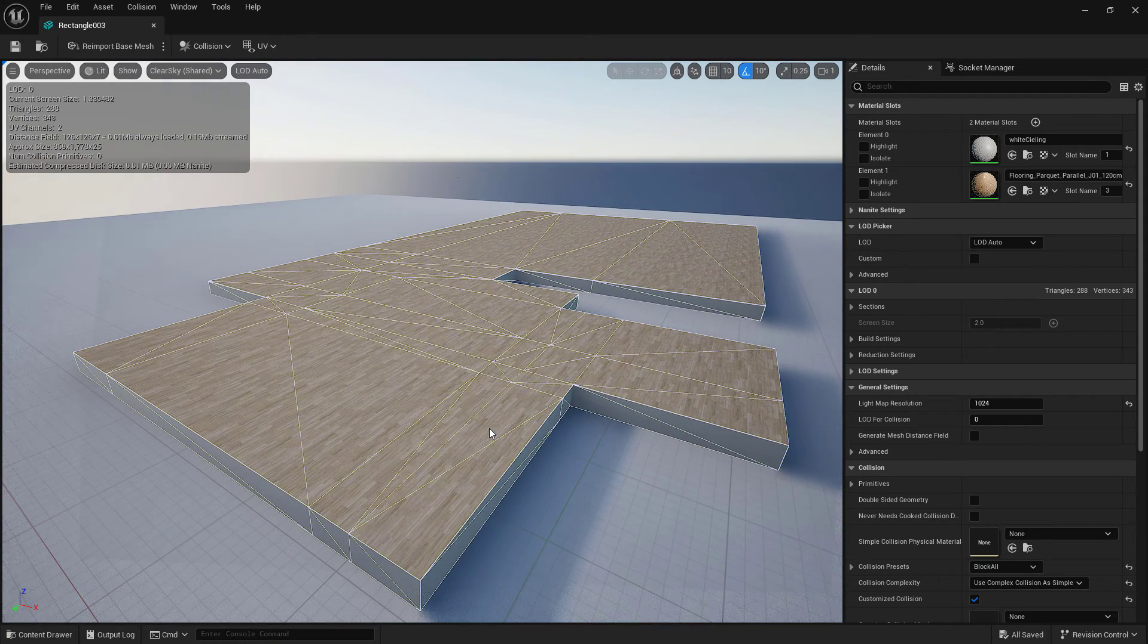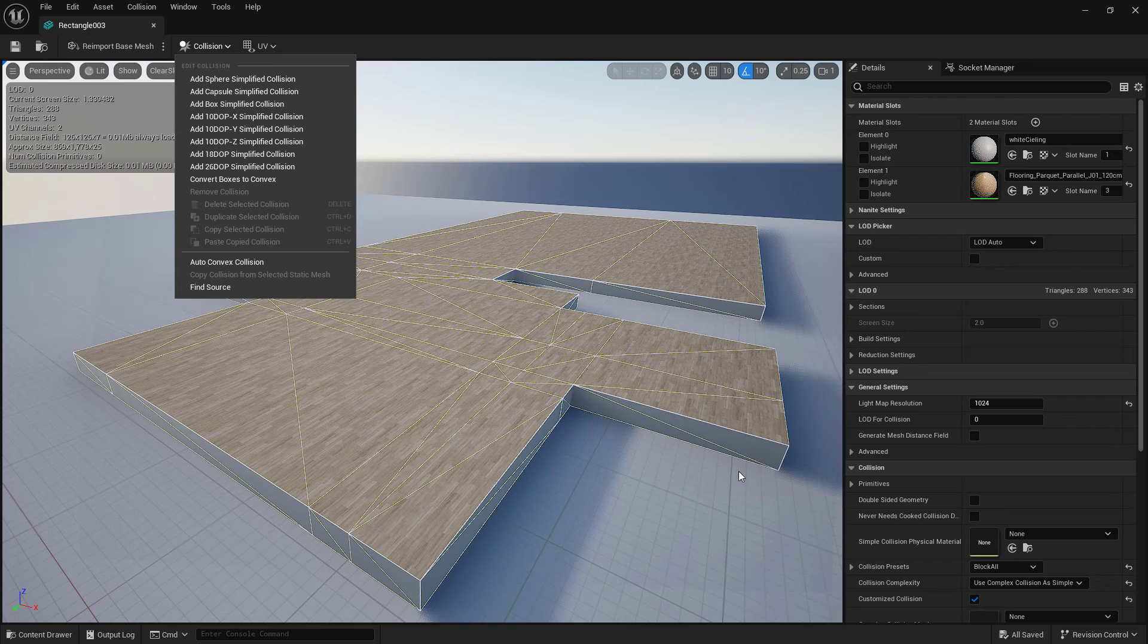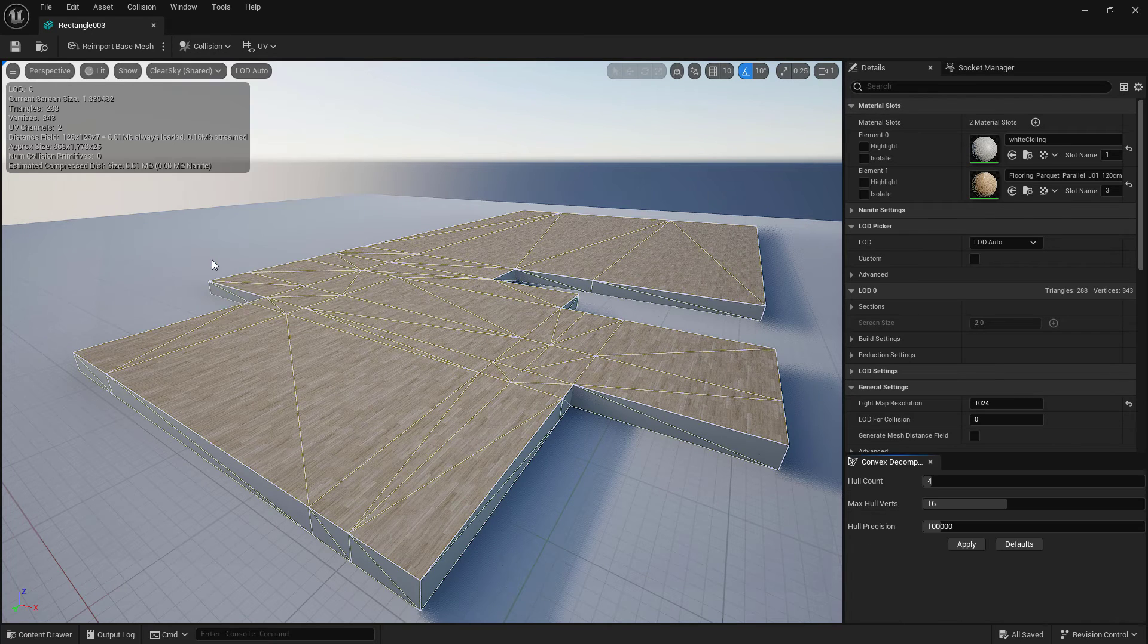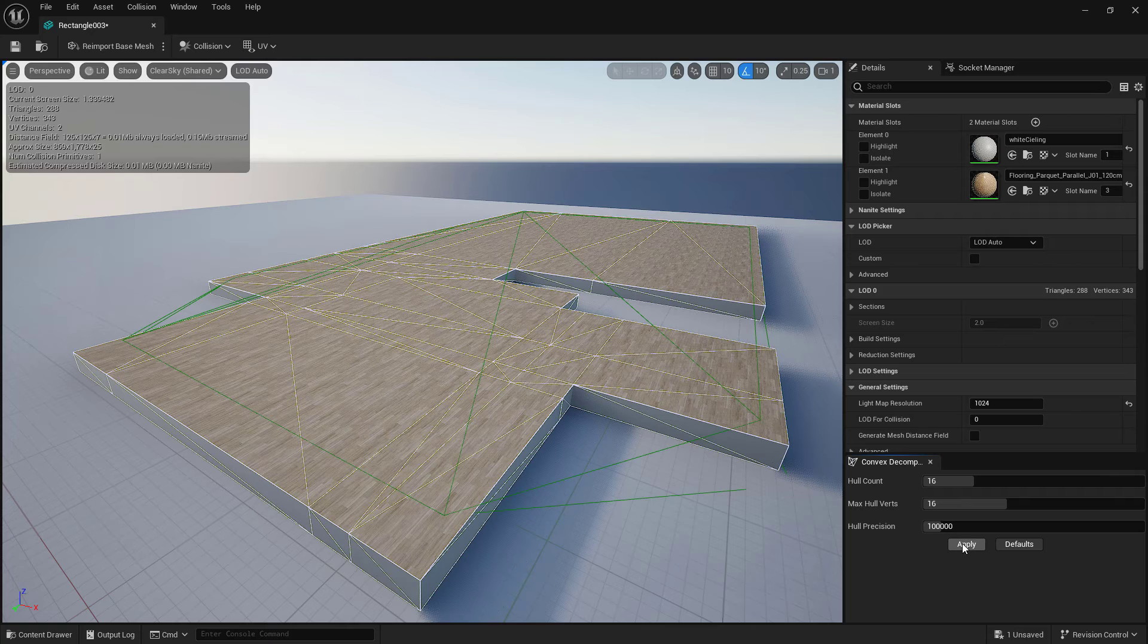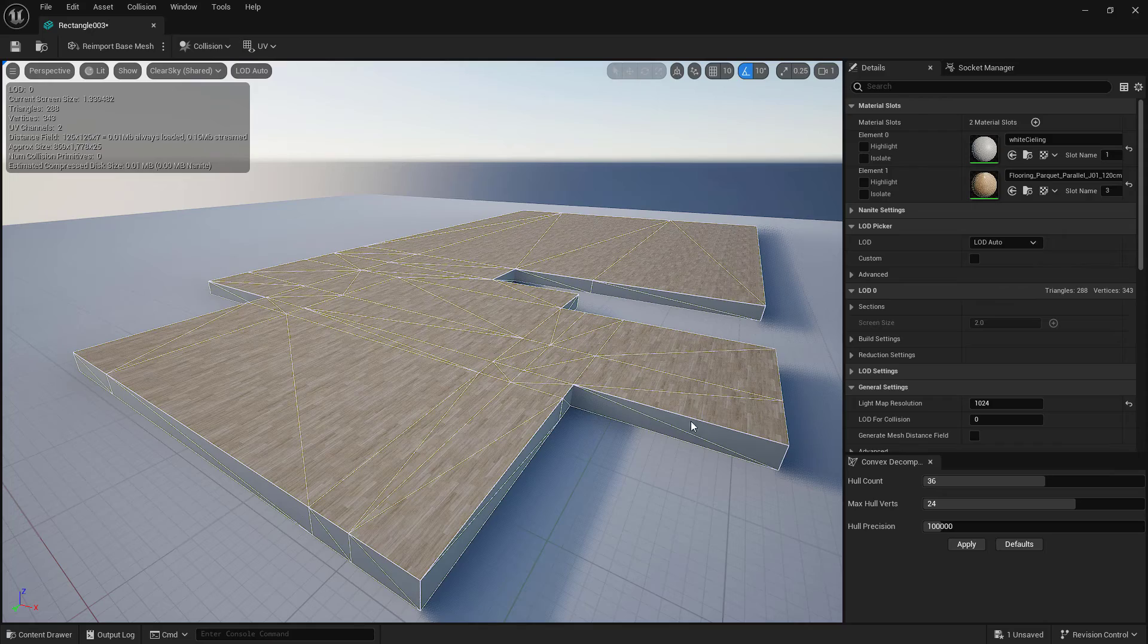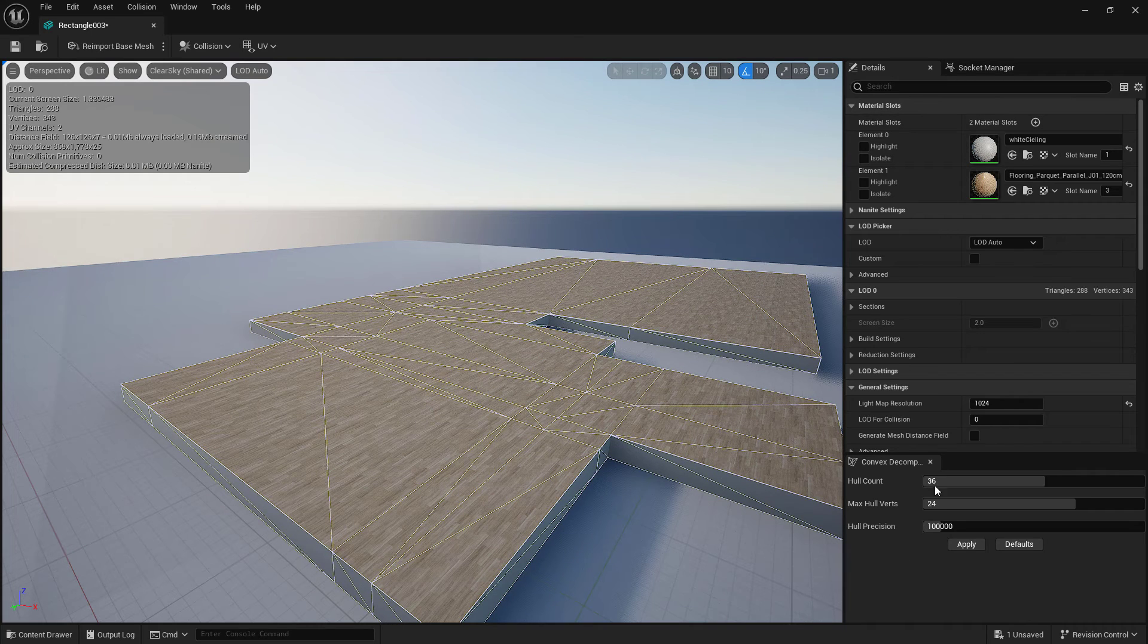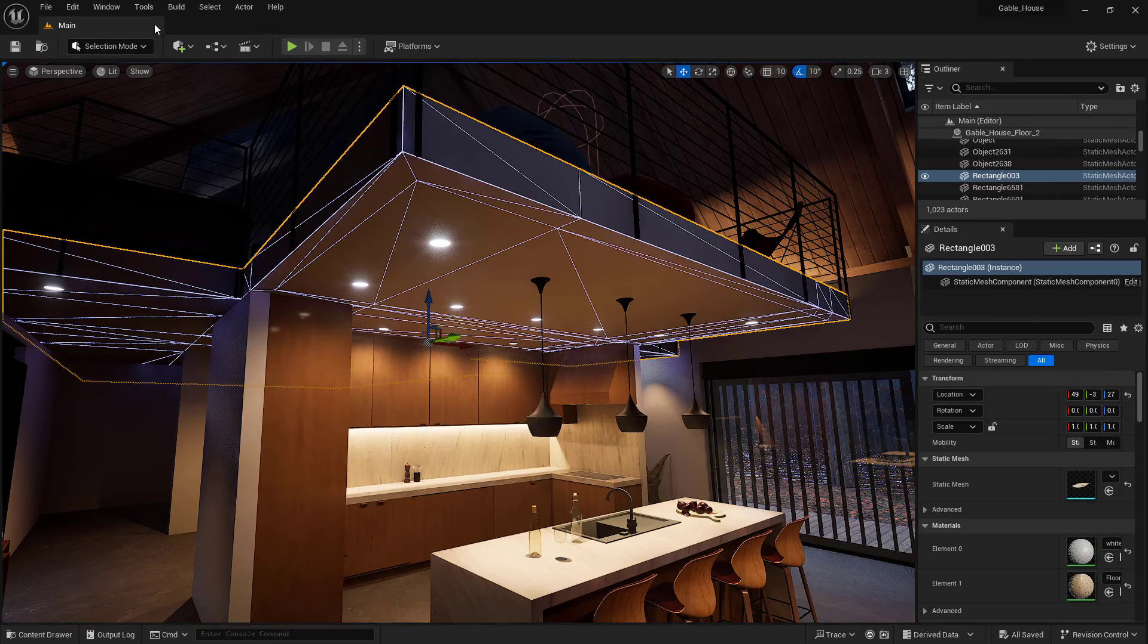If I wanted to try and generate a simple collision here that would match this without just using the complex collision, I could use the auto convex collision and turn up the hull count a lot and try to apply it. You can see it still struggles. Okay, so it was not nearly as good as just using the complex collision as a simple collision in this case, but that is an option for you for more complex objects.